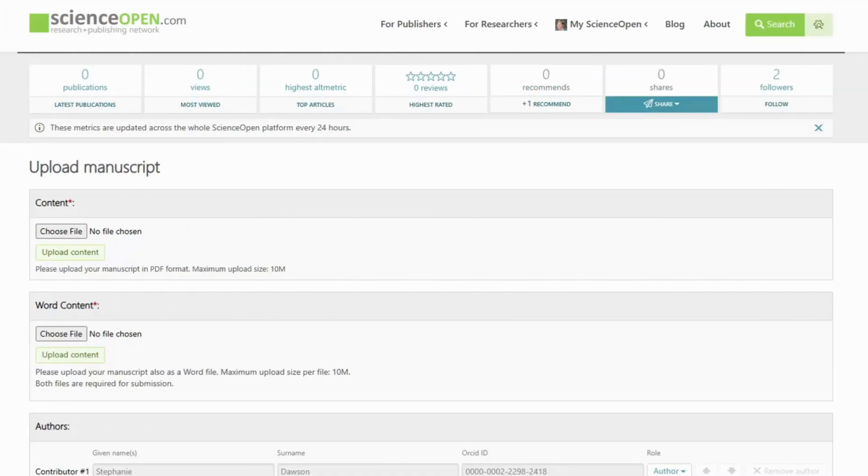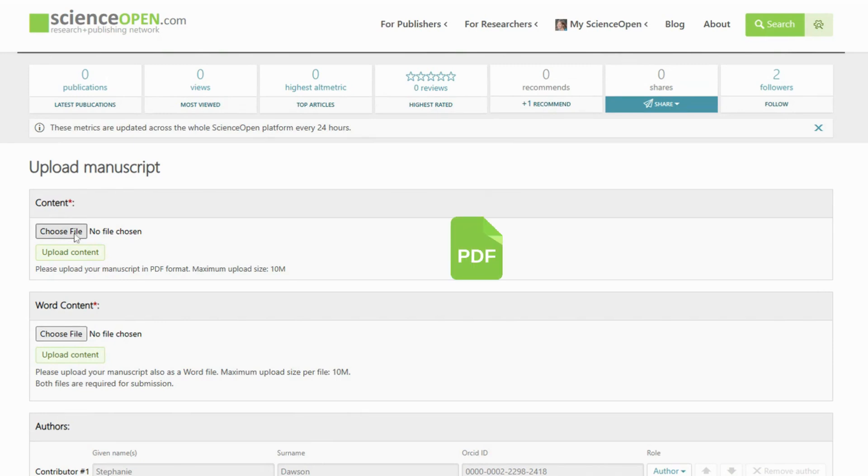Once you click on the Submit a Manuscript button, you will be redirected to the upload interface, where depending on the system, you can add a copy of your publication in a PDF or Word document file.